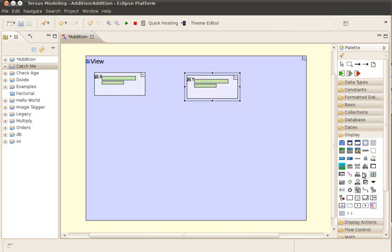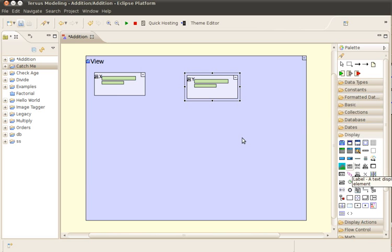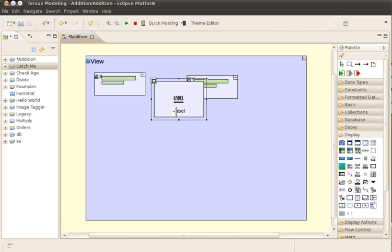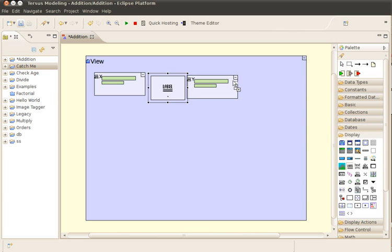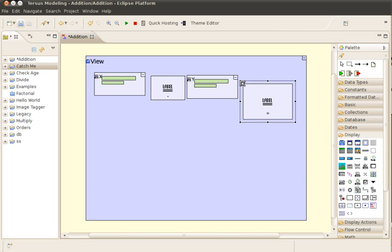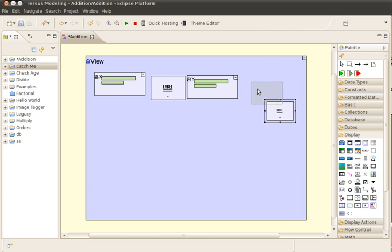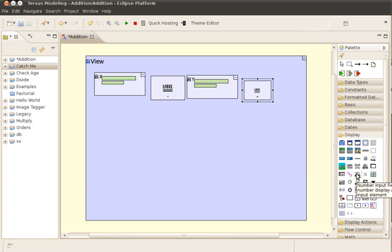Our next step will be adding the signs plus and equal. We add the plus sign between the two numbers and the equal sign after them. We also add an output field for results.